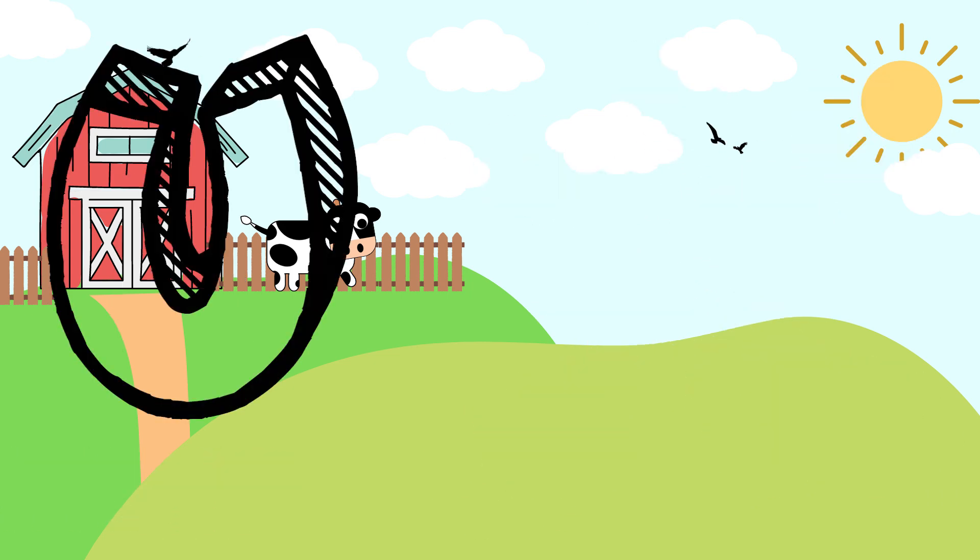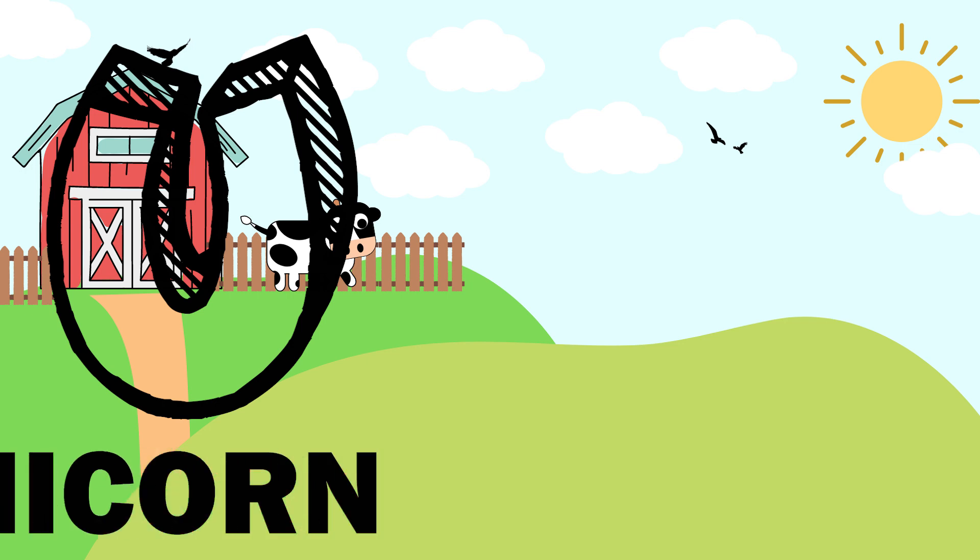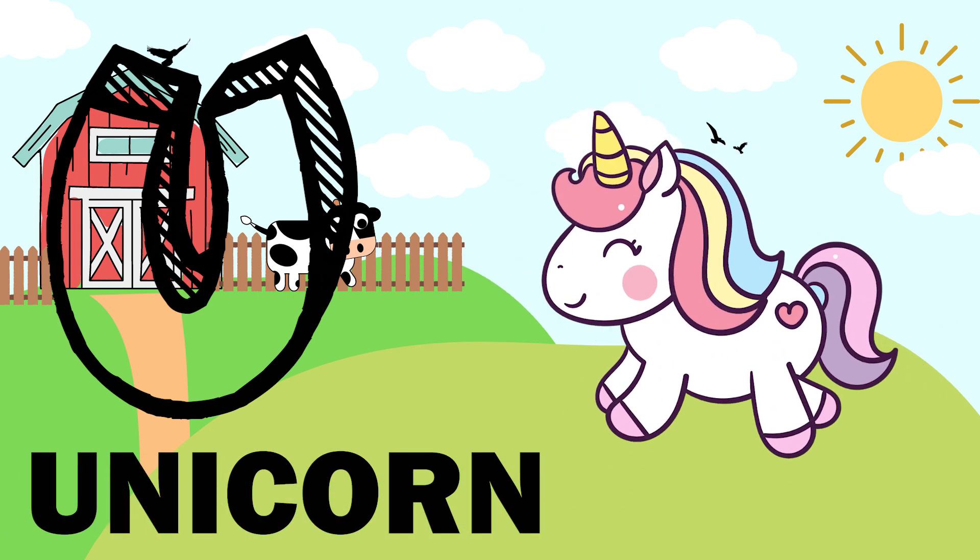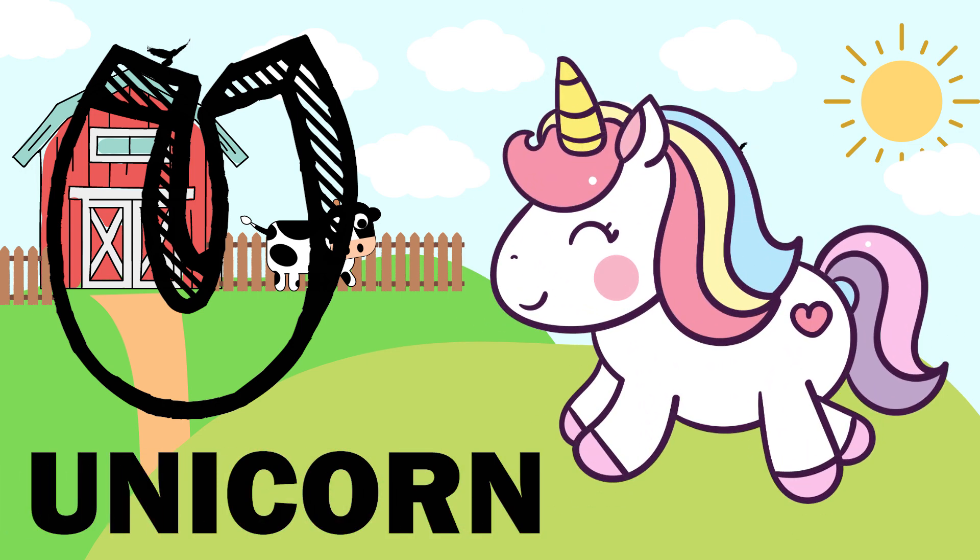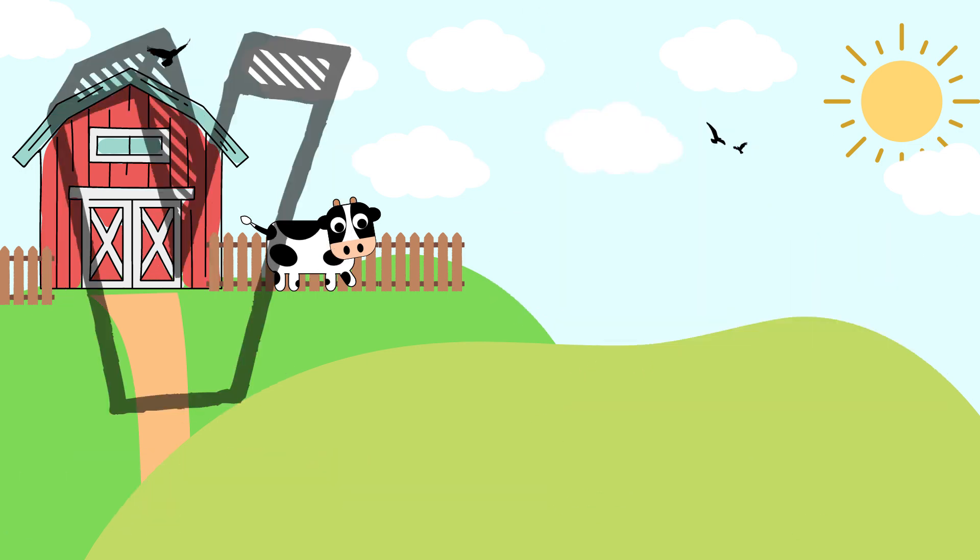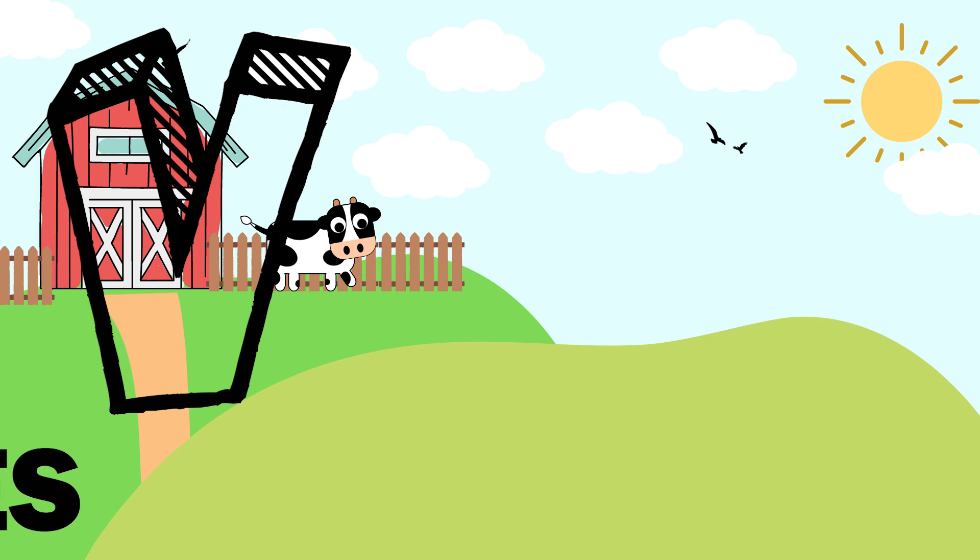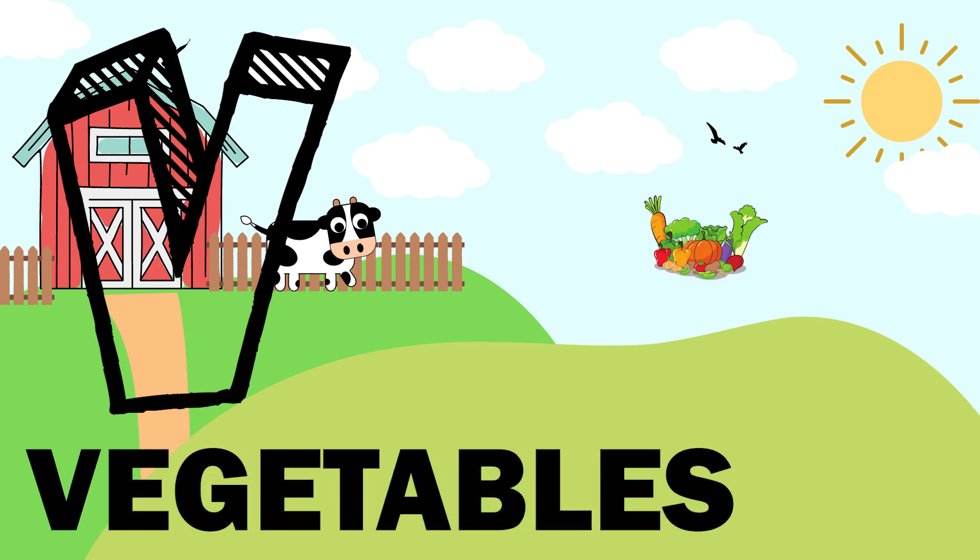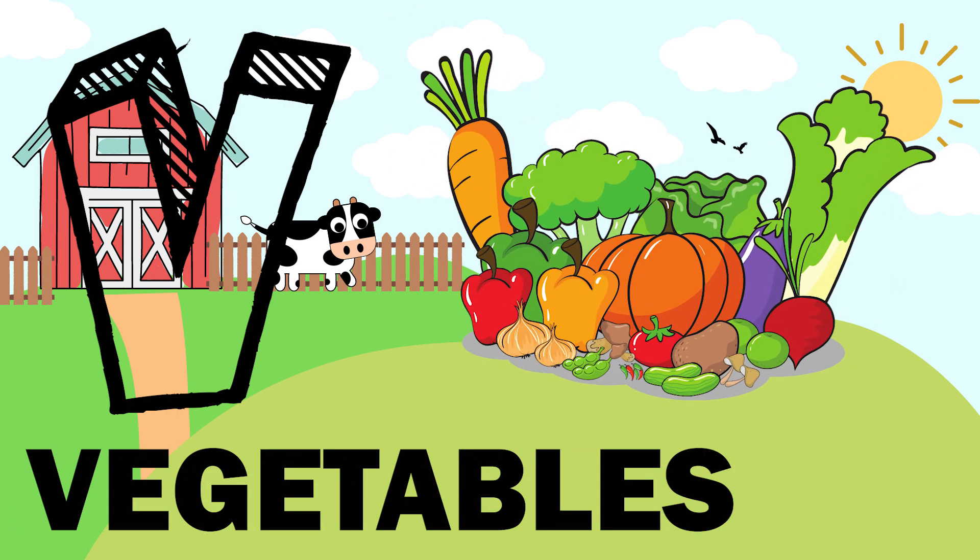U. U is for unicorn. V. V is for vegetables.